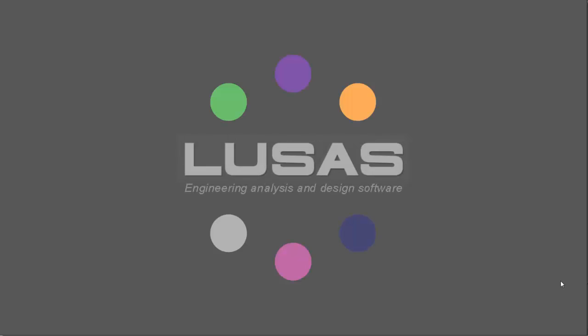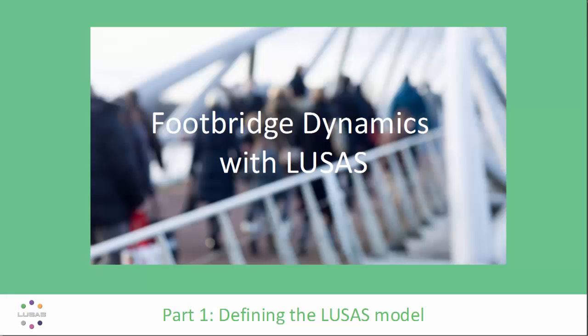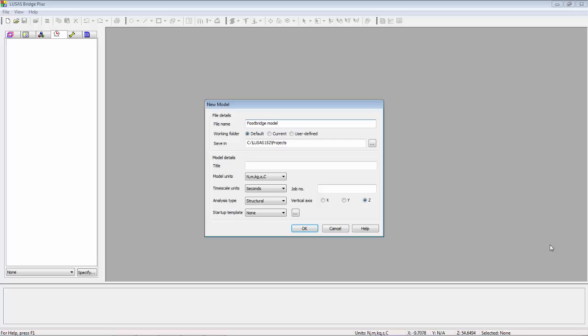Welcome to this LUSAS presentation. This is part one of a three-part series looking at footbridge dynamics with LUSAS. In this session we're going to define the basic LUSAS model that's going to be used for the dynamic checks.